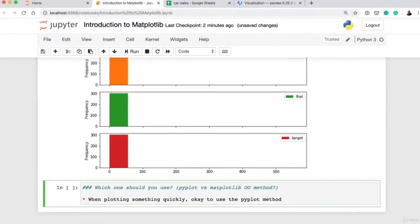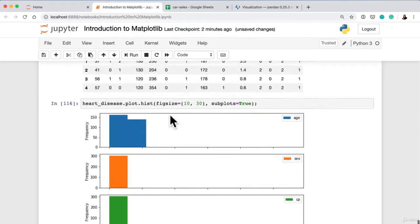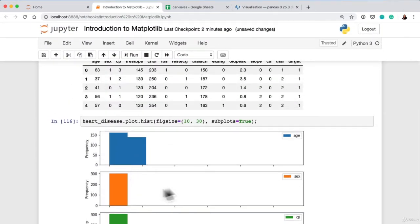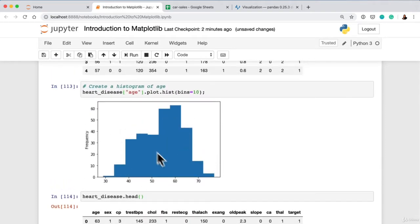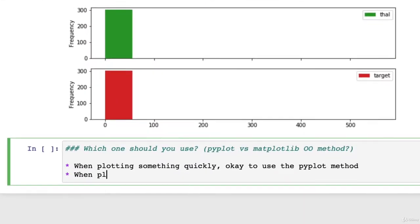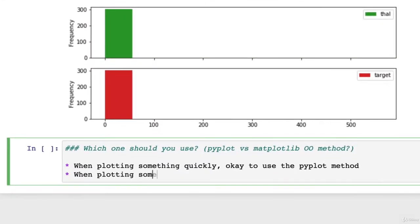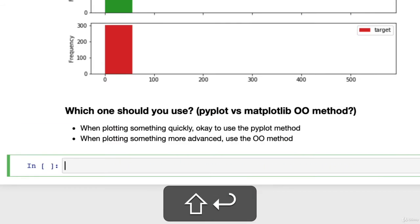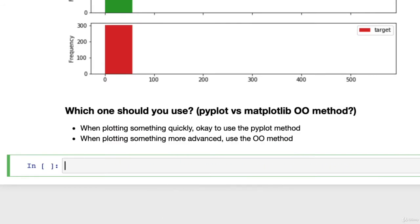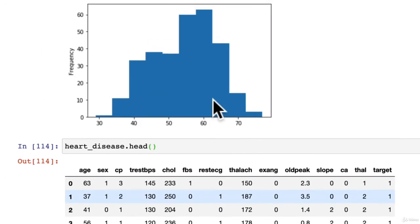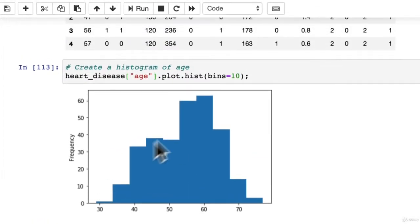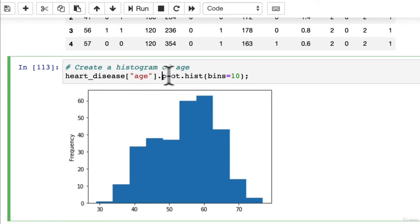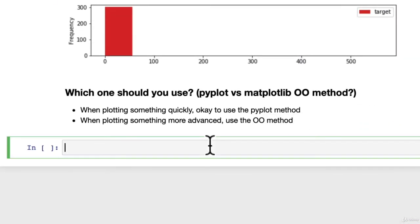When you want to get a quick visualization, it's okay to use the pyplot method that we've gone through in the last couple of videos. But when plotting something more advanced, use the OO method. So we're going to see an example of that in this video, something a little bit more advanced. But if you're just making a quick plot, it's perfectly okay. Now we'll see the OO method in action.